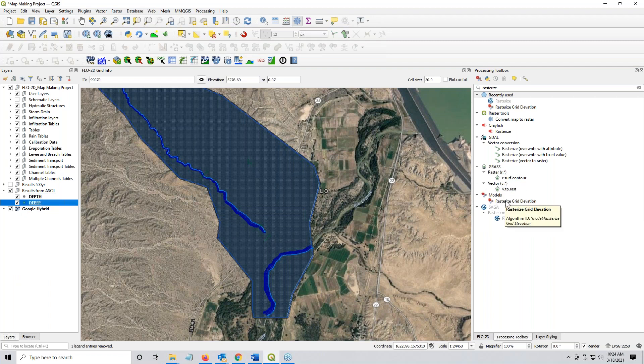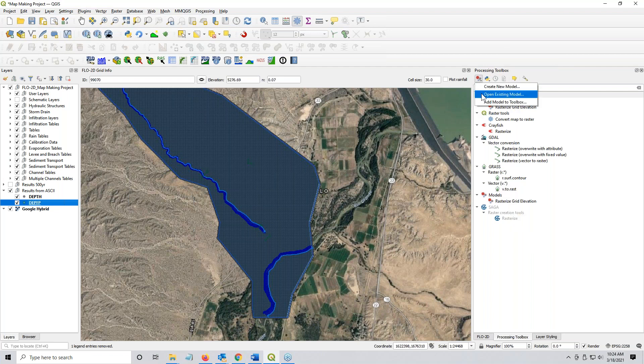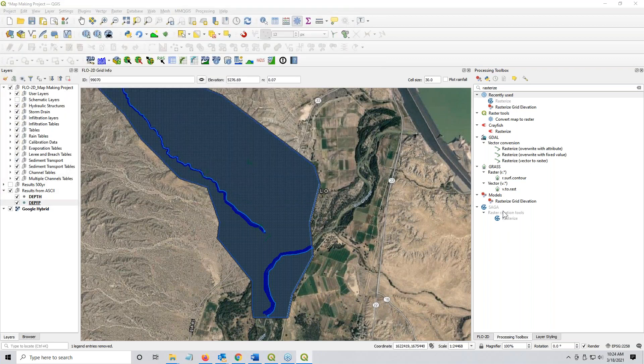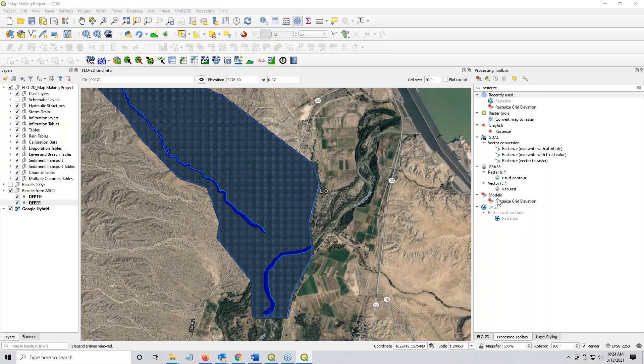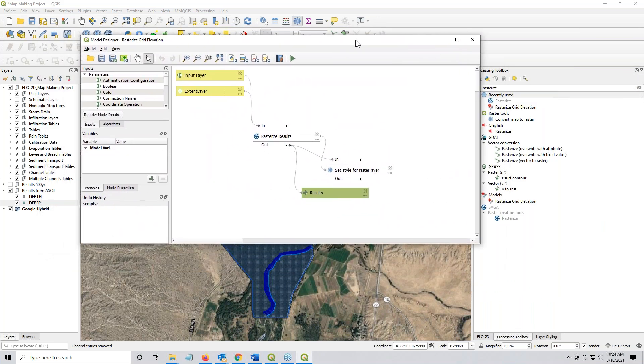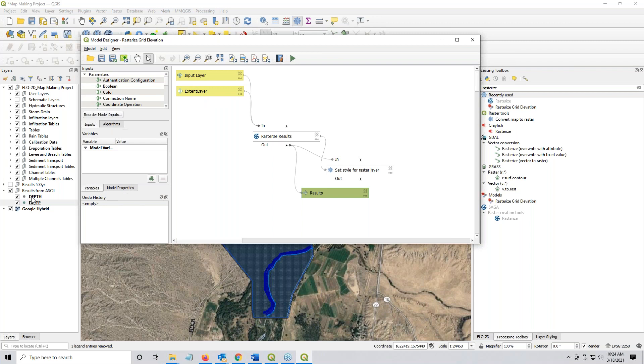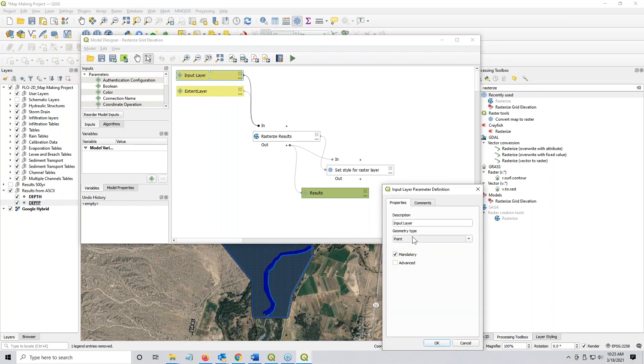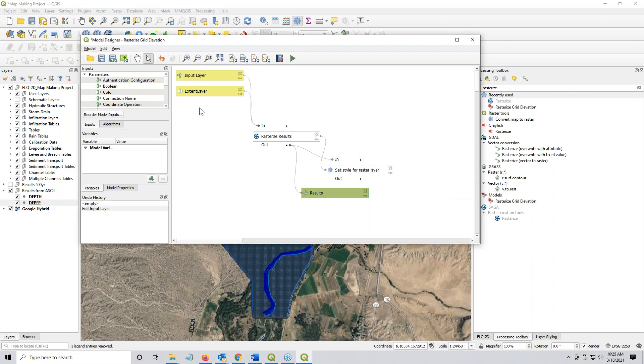Now, for whatever reason, my model doesn't show up. So I have to open it from here. Open a model. And in this case, I have created a model called rasterize results. So I can't just run it from here because for whatever reason, it doesn't like to load there. So what I have here is an input layer. This is input data that will be input into the model. The input layer is the depth field. And what it is, is a point geometry. It only allows a point geometry. And it's mandatory. You have to have this to run the model. And I get that input from over here.